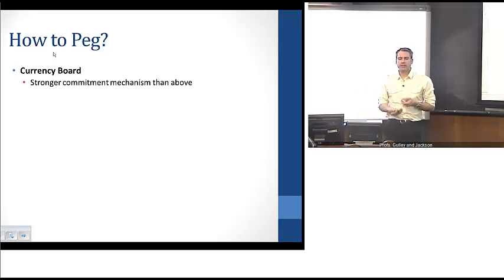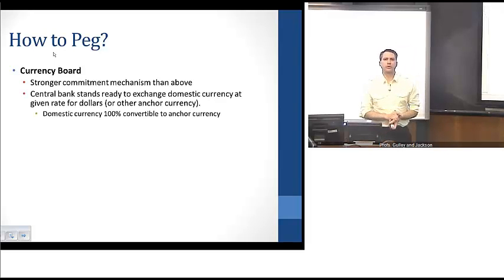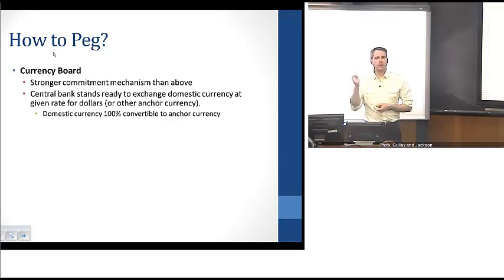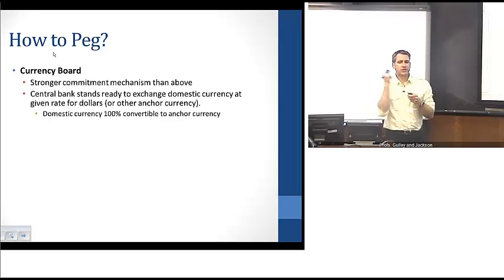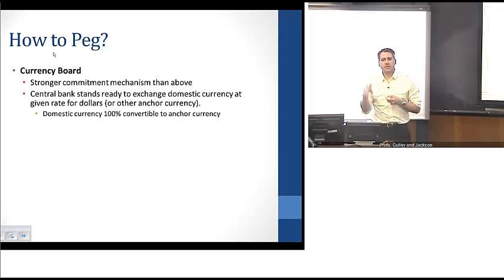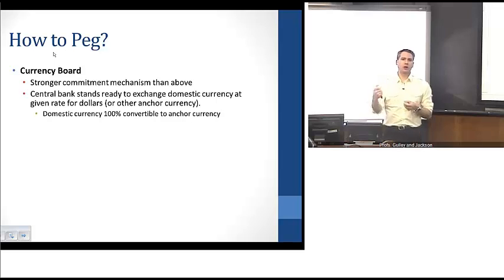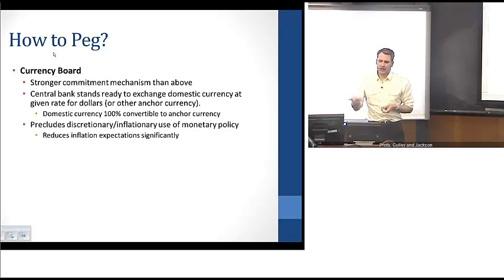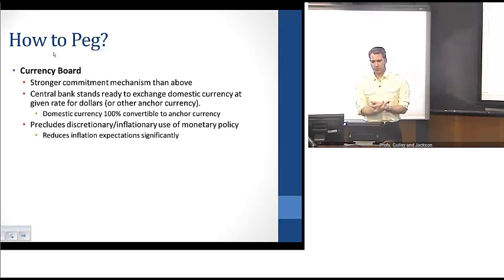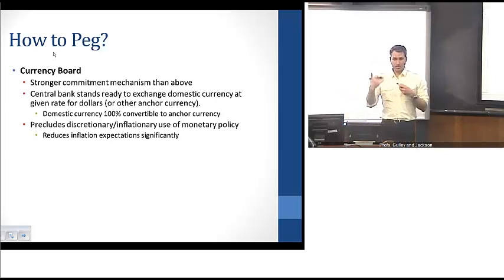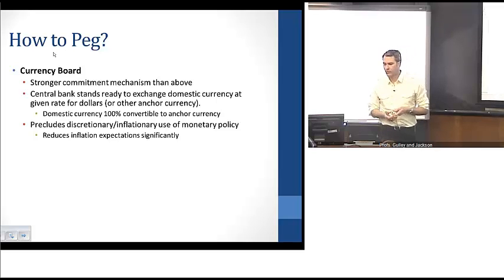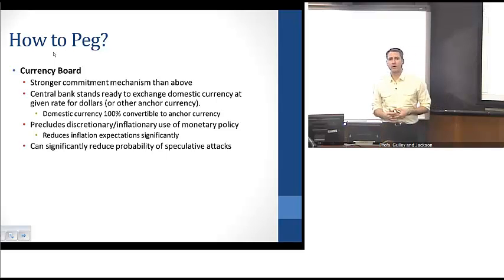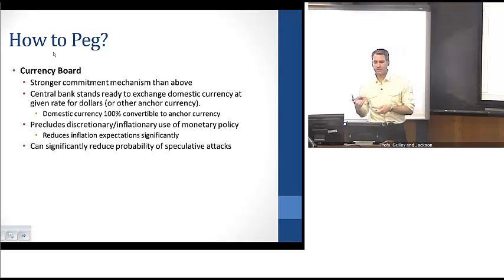There's a stronger form of a peg that can be instituted, referred to as a currency board. The basic idea is that the central bank or government stands ready at any time to provide 100% convertibility to an anchor currency. Domestic currency and the anchor currency both circulate through the economy, and the central bank is formally committed to exchanging on a one-for-one basis domestic currency with the anchor currency. This is a stronger form of a peg that precludes inflationary use of monetary policy, benefiting inflation expectations, and because of the stronger and more transparent commitment, it can significantly reduce the probability of speculative attacks.